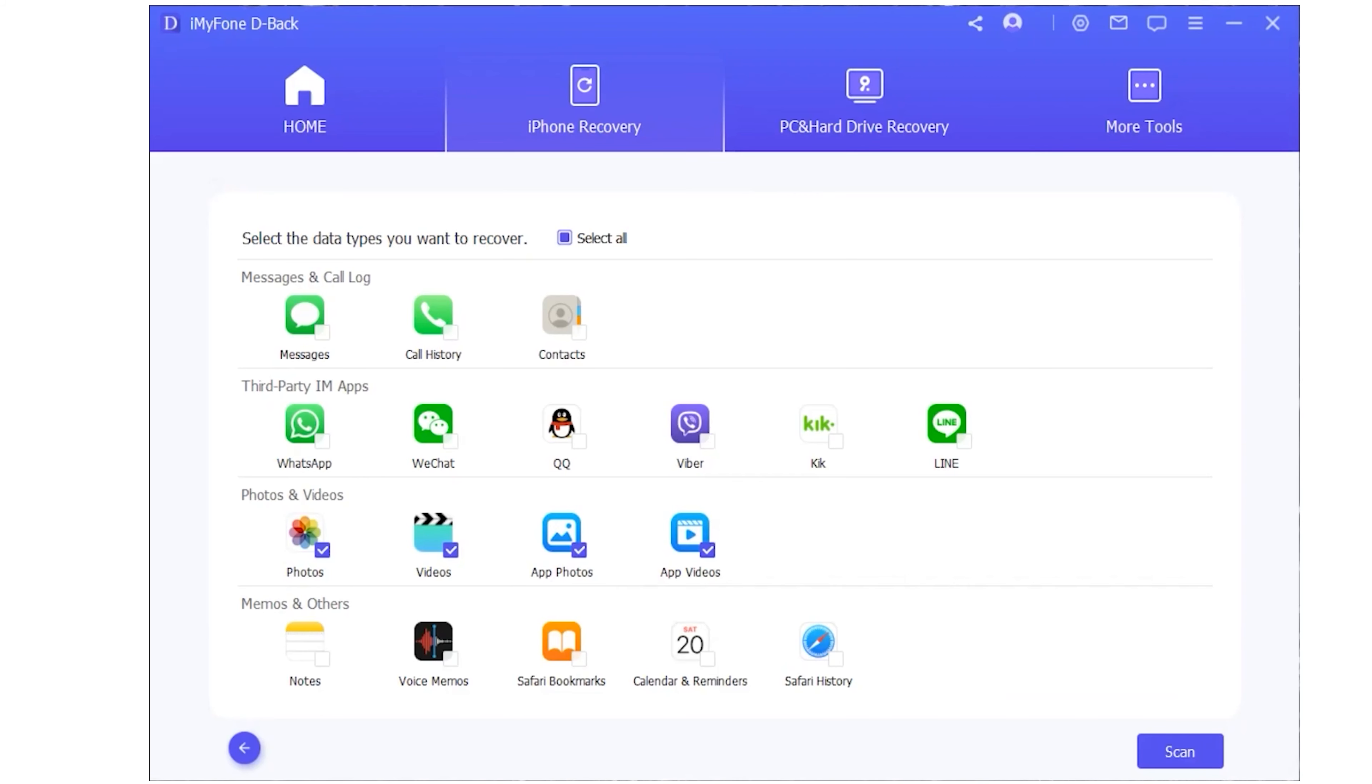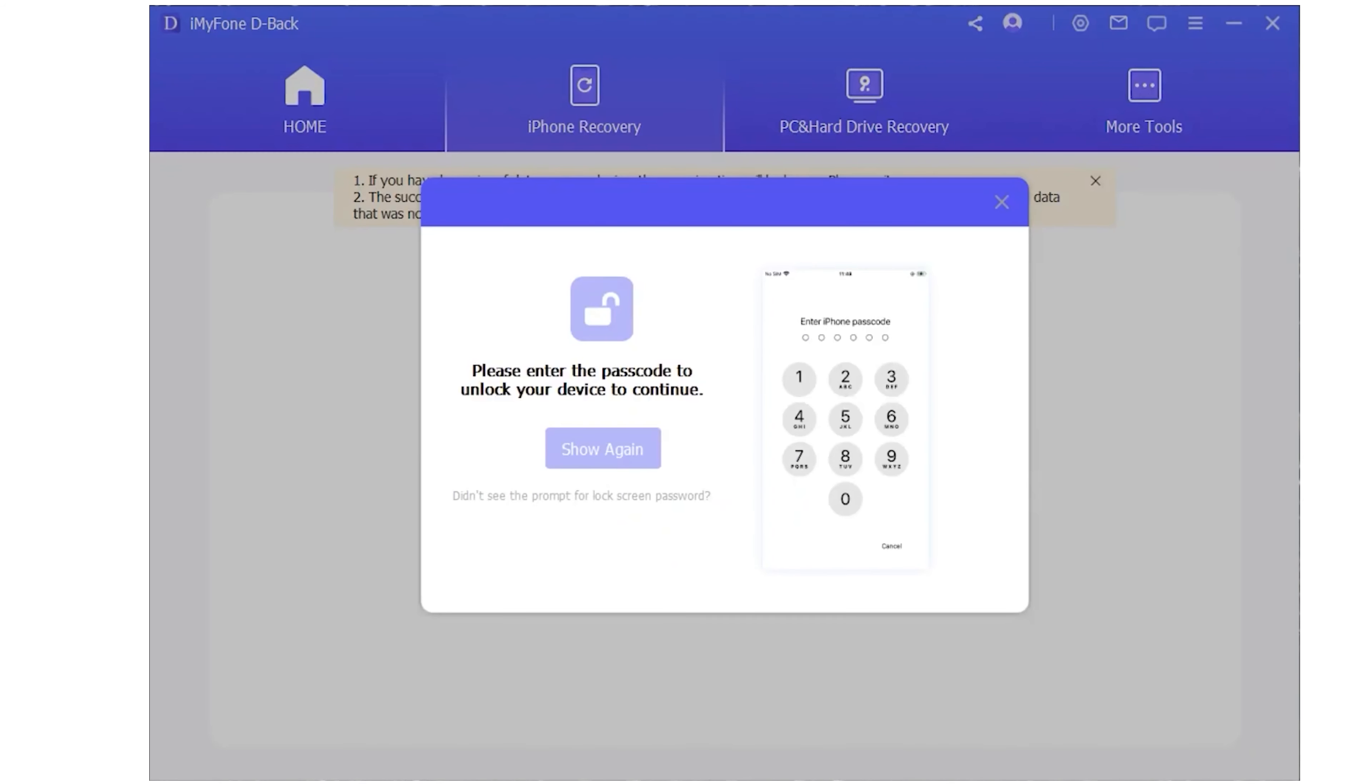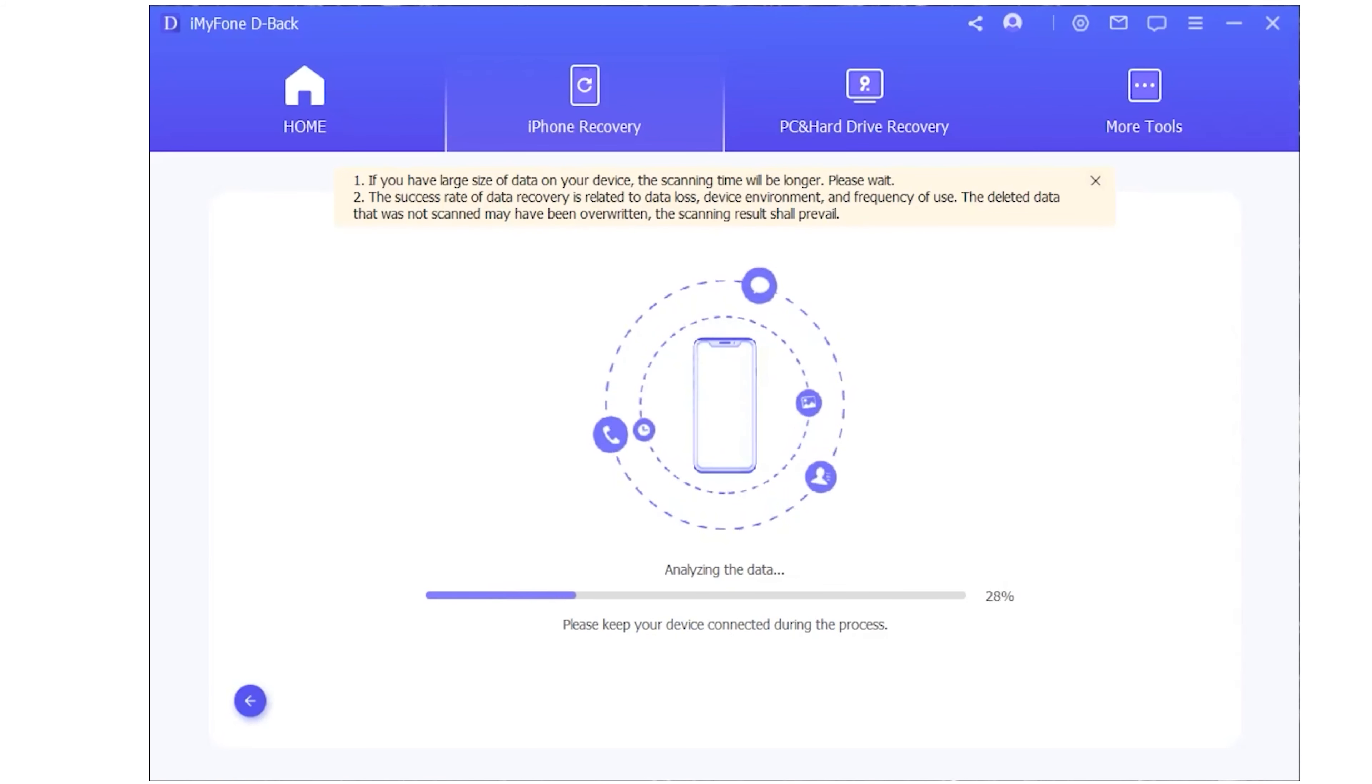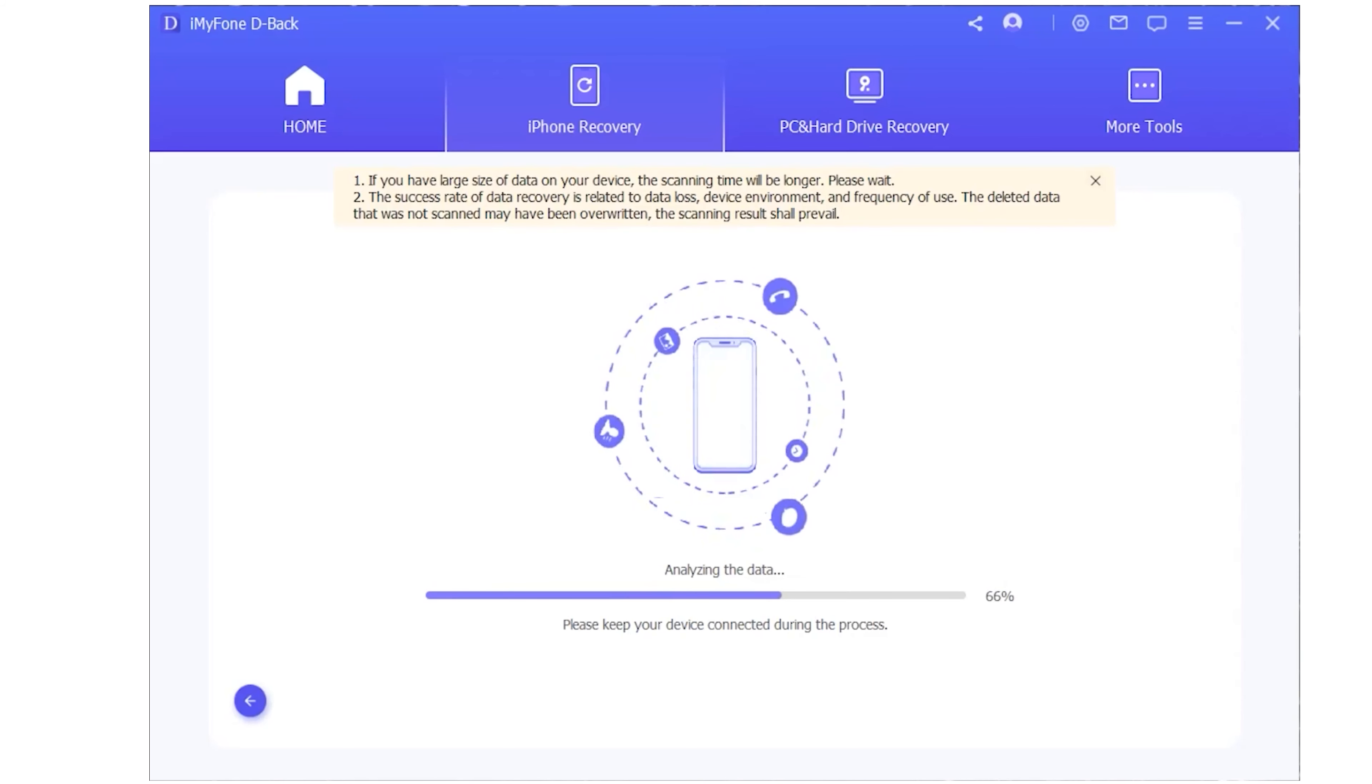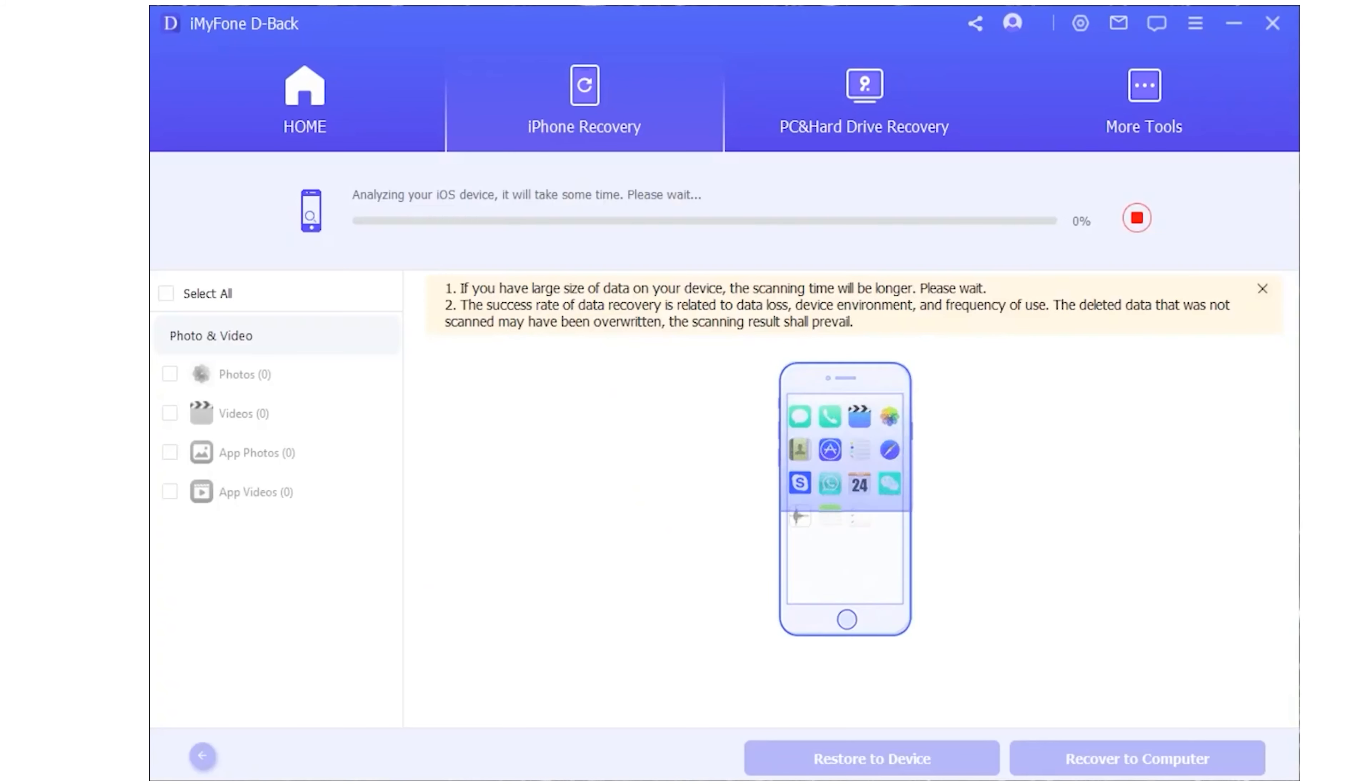Select what you want and it will scan. After scanning, you need to give your phone passcode. Then it will start analyzing your data. Once it's fully analyzed, you can recover your data by selecting whatever you want.